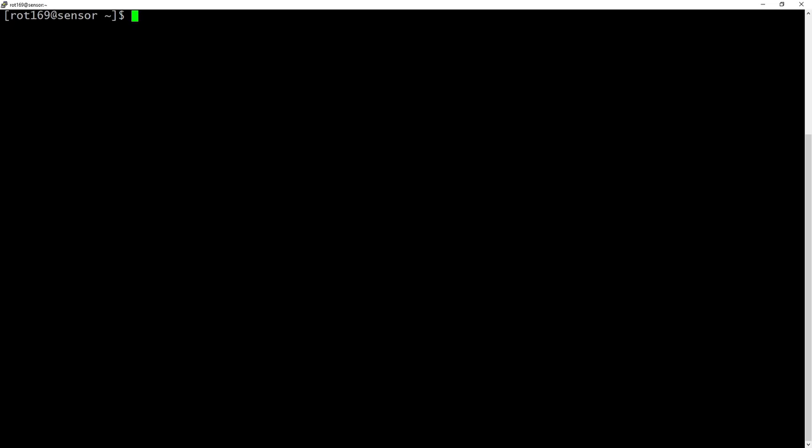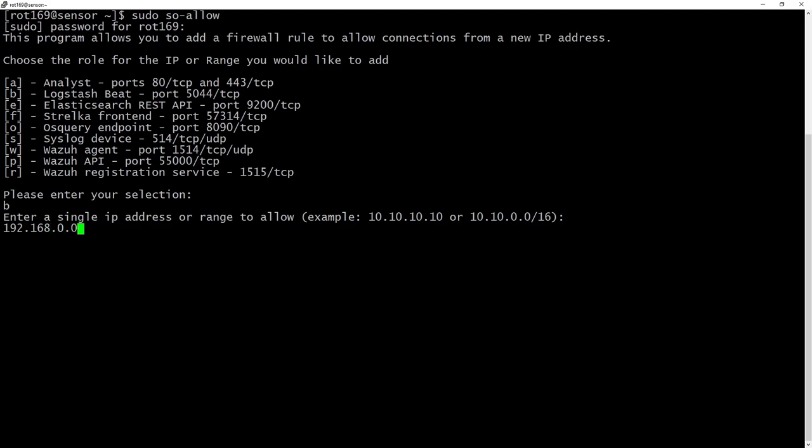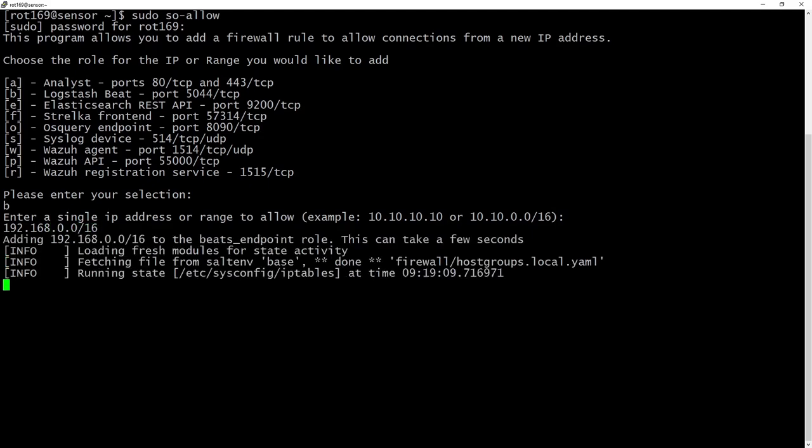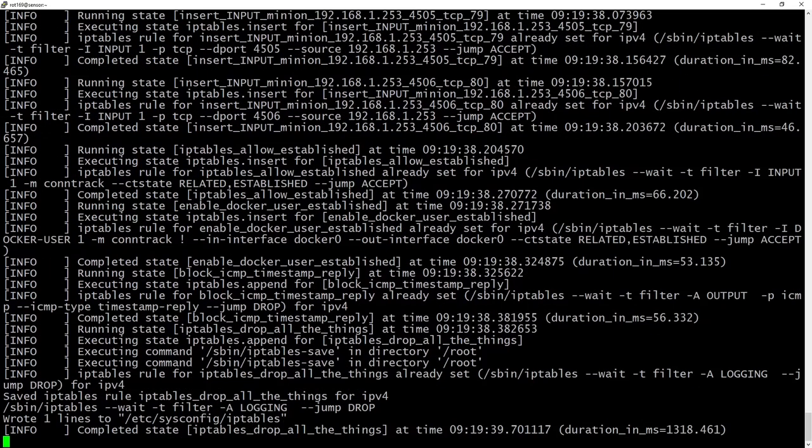Preparing our out of the box SecurityOnion standalone instance from the previous video is pretty simple. We just need to reconfigure the firewall using the SOLO program to allow clients on the local network to communicate with the Logstash service on port 5044.